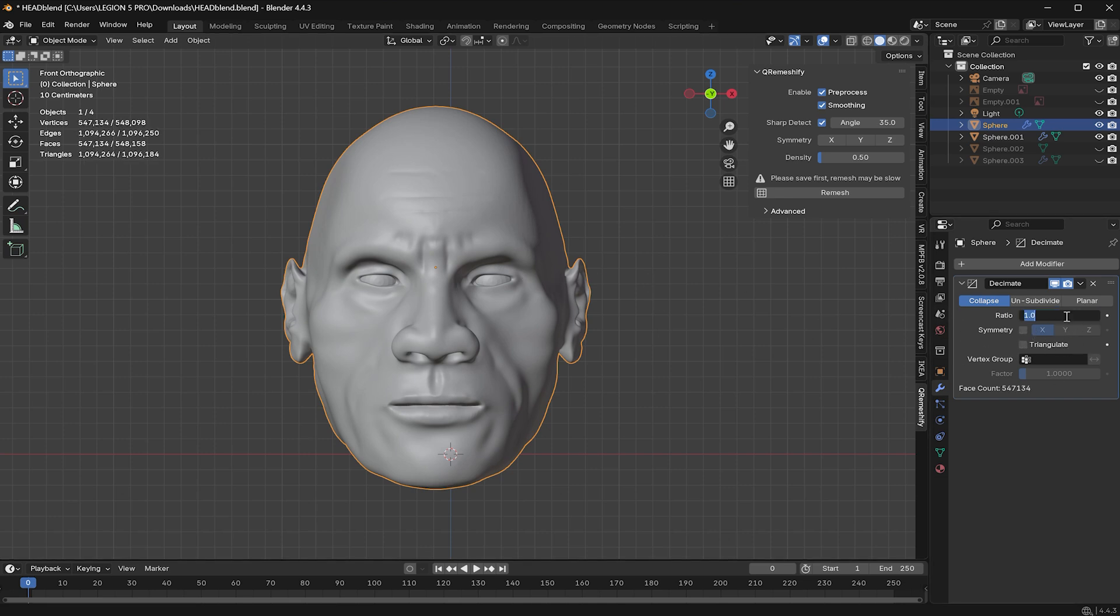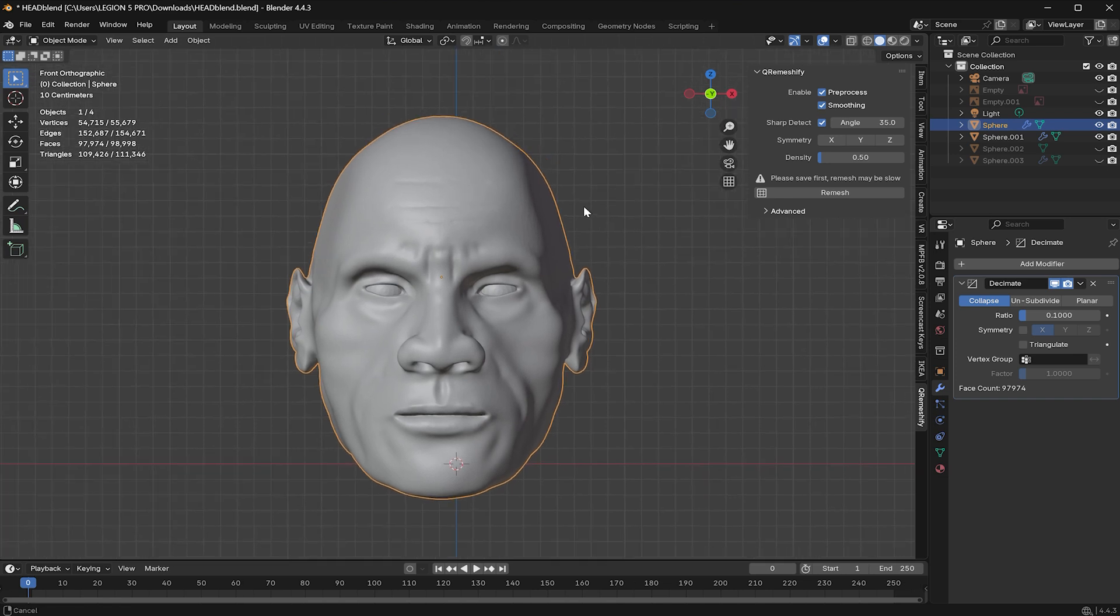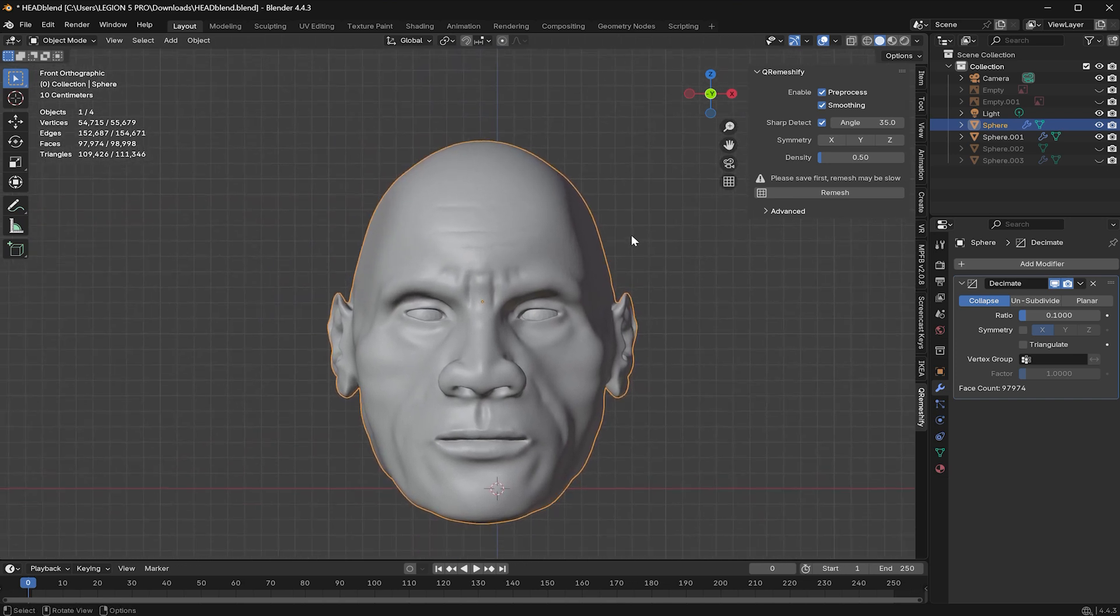I'll reduce it to 0.1 and now let's see. Okay, we are down to 97,000 faces, that's a huge improvement. Even after this drastic reduction, the shape and form of the mesh remains intact, which is good enough.